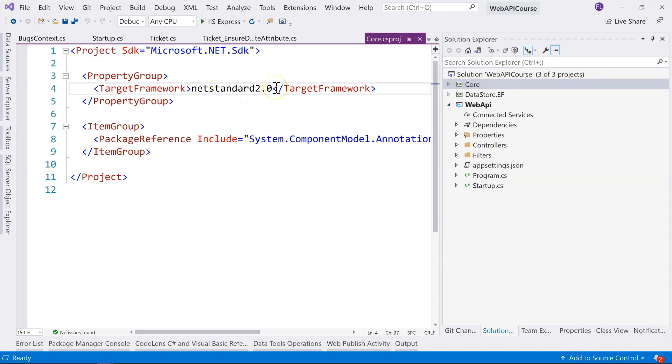.NET 5 was released in November 2020. And one of the goals of .NET 5 is one .NET, just having one target framework, instead of having .NET Core, .NET Standard, all kinds of those different types of frameworks. So .NET 5 unites all of them.